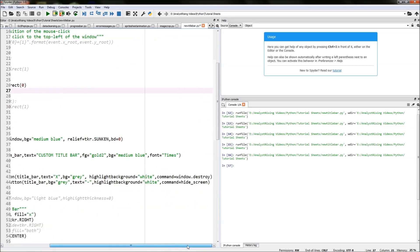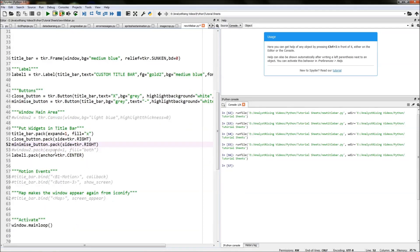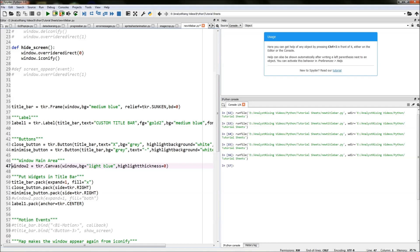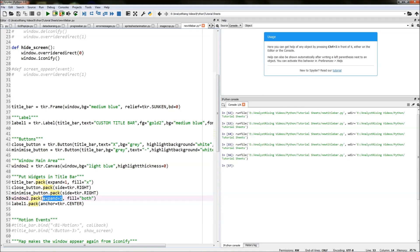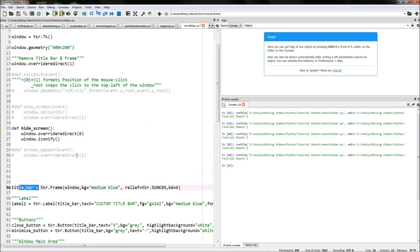Now we've finished creating the 'hide_screen' command. We pack the minimize button the same way as the close button: 'minimize_button.pack(side=tkr.RIGHT)'. Next we create a canvas widget to fill the rest of the main window by typing 'window2 = tkr.Canvas', locking it into the main window, giving it a background of light blue and a highlight thickness of zero. Then 'window2.pack(expand=1, fill=BOTH)' fills the remainder of the window that the title bar does not fill.